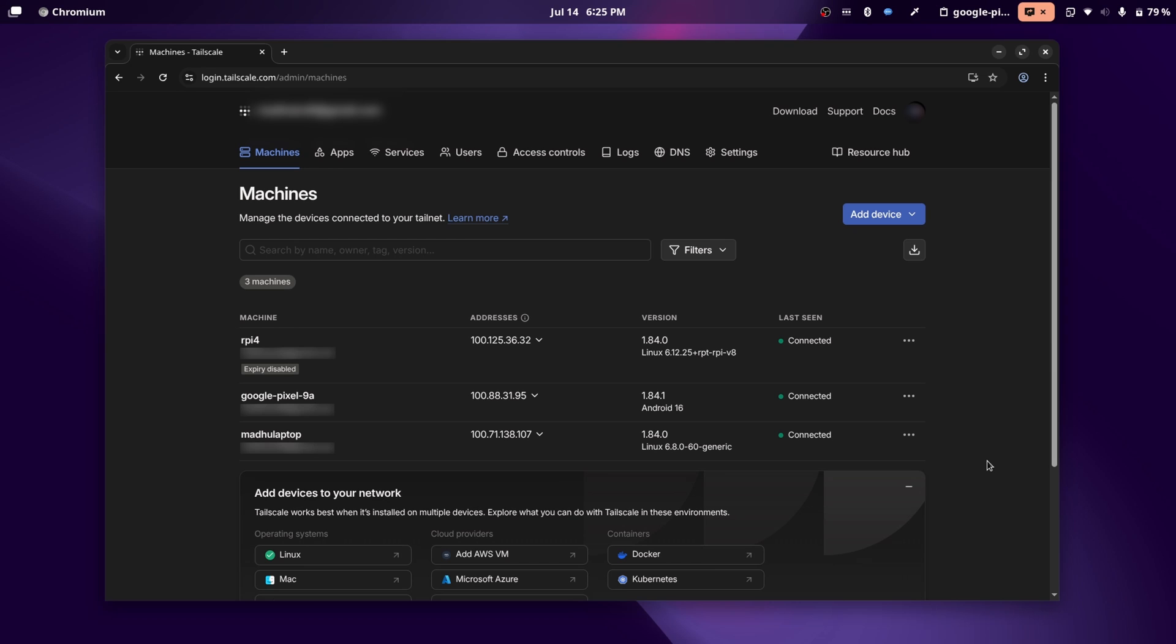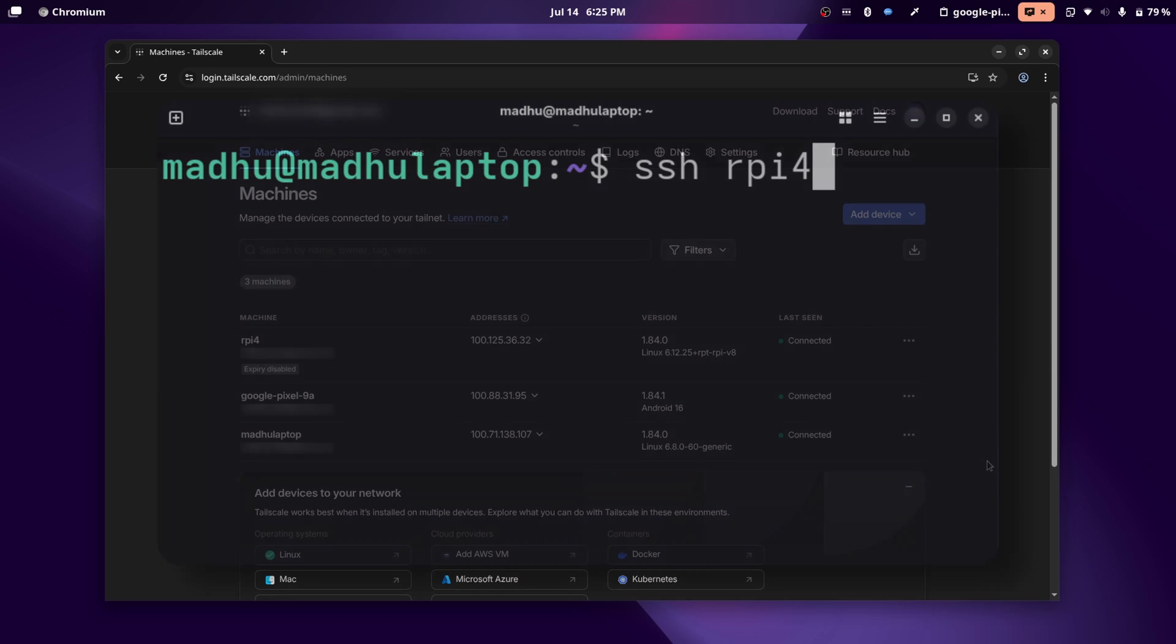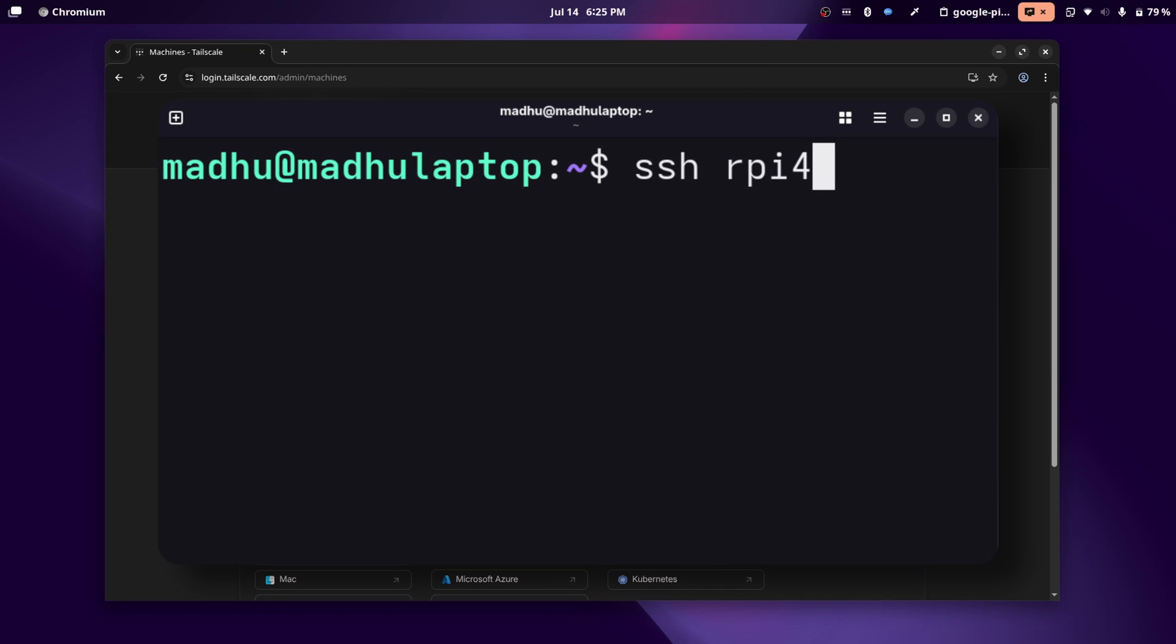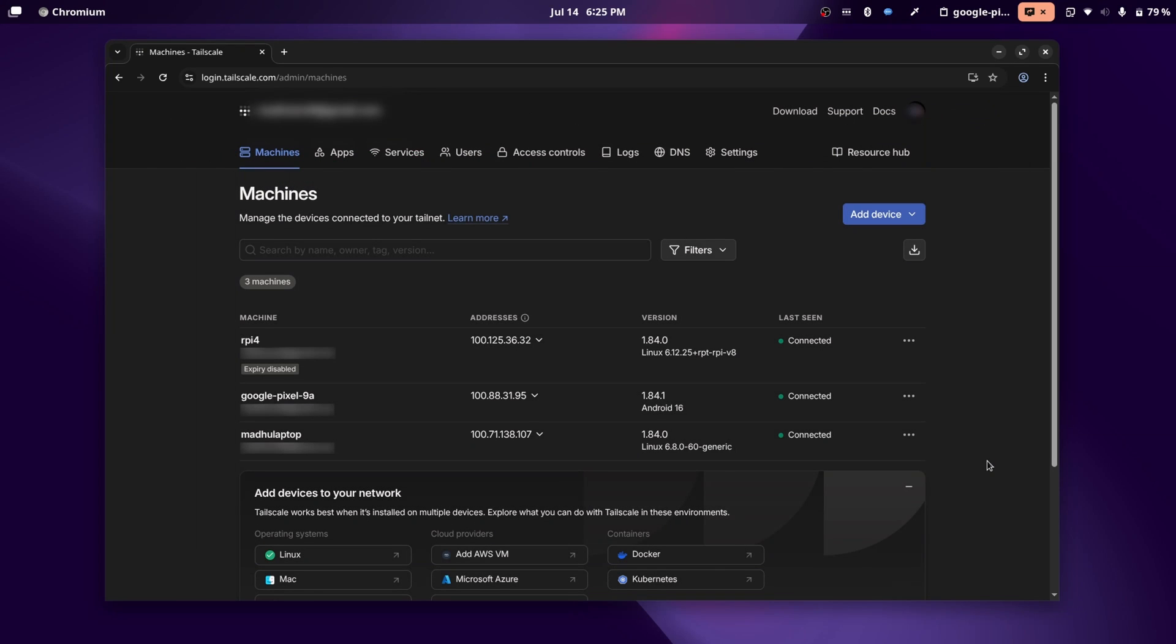Now, another really cool thing about Tailscale is when I'm connected to the Tailscale network, I'll be able to connect to any of these devices just with their host name. And if you don't want to change the host name of the device, but you still want to access it with another name, you can always edit it from here.